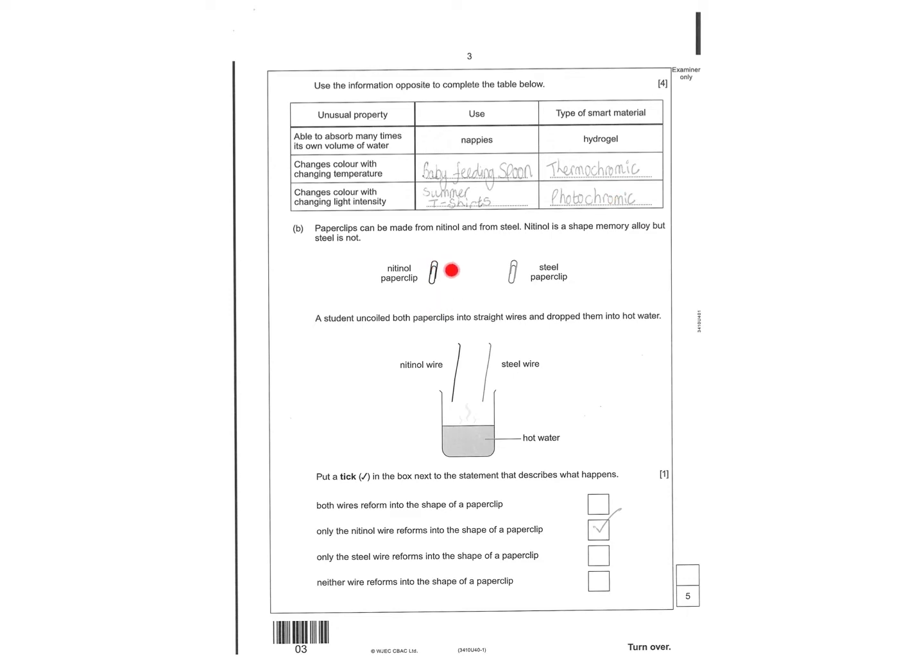Then there's information about two different types of metals. The one is a shape memory alloy, it means they reshape, the other one isn't, and then they're both placed in hot water. This one because it's a shape memory alloy will reshape, this one will not, so you tick the box by there.